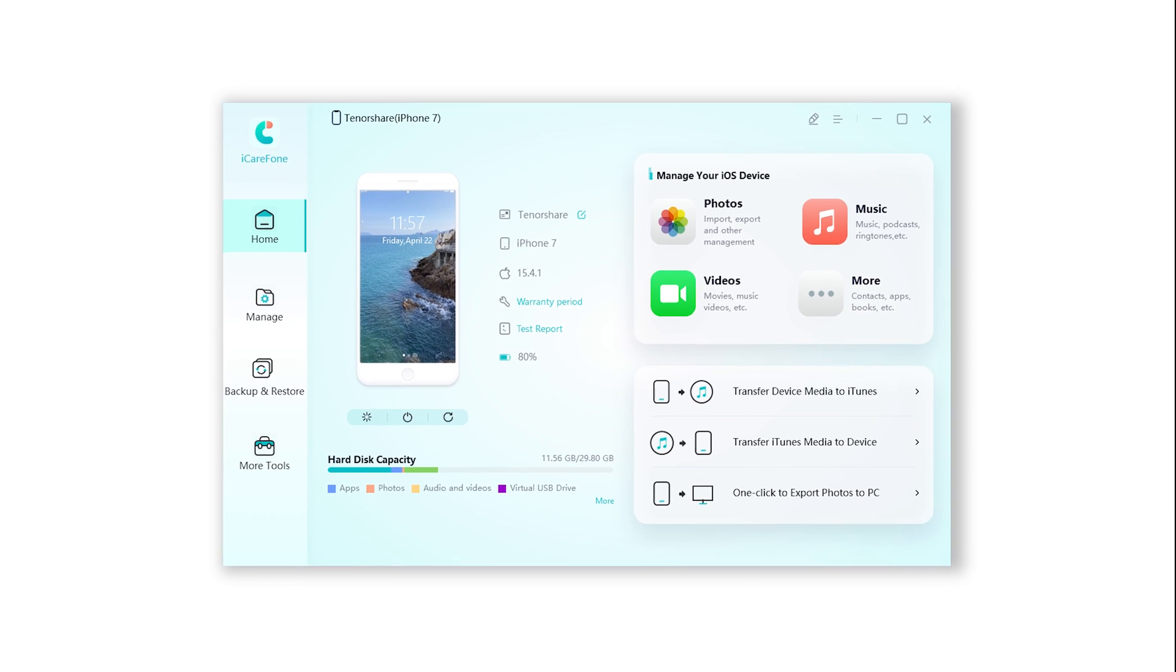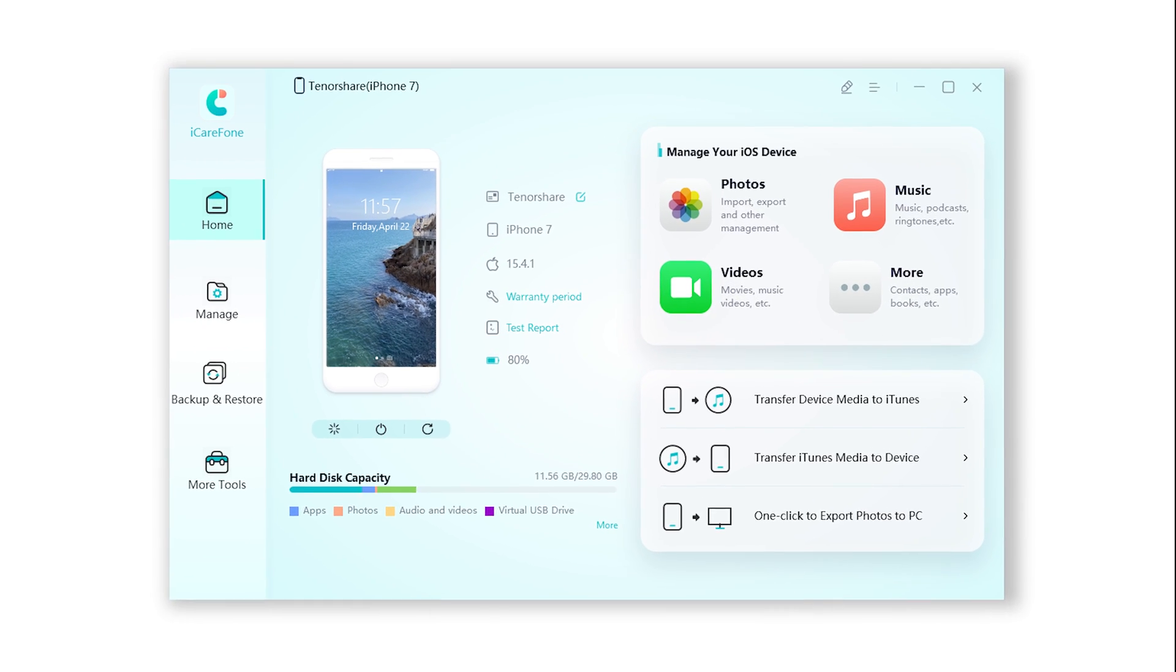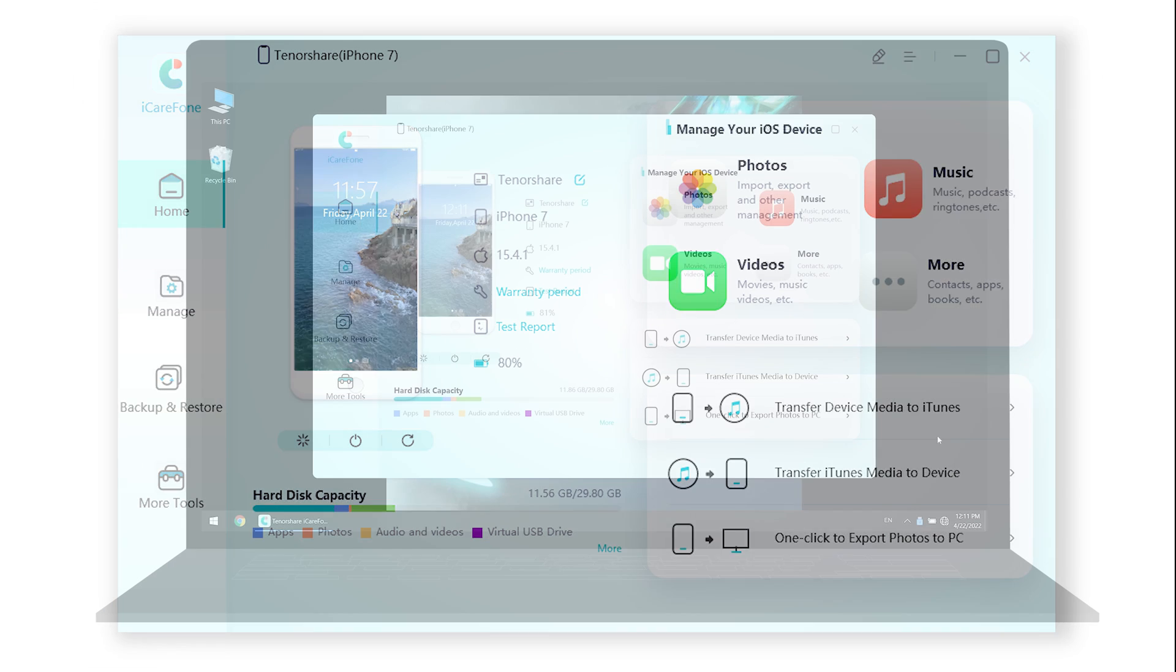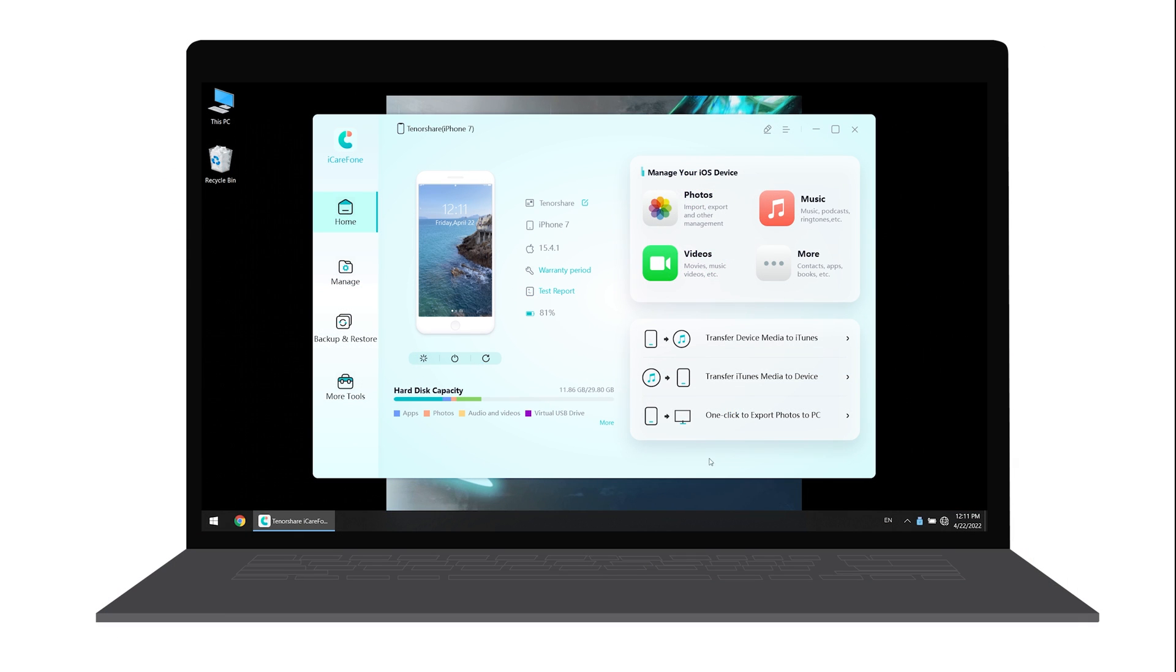iCareFone is a powerful program that works for iOS. You can check the download link in the description. Once finished installing, connect your iPhone to PC or Mac.